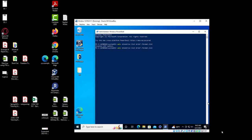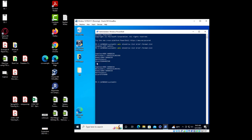Now as you can see we have two partitions. The first partition is the original C drive that contains the operating system — the larger partition. And this is the dummy hard disk we created — this is called Physical Drive 1. We're going to make a note of this — I'll highlight it and copy it because we are going to use this.